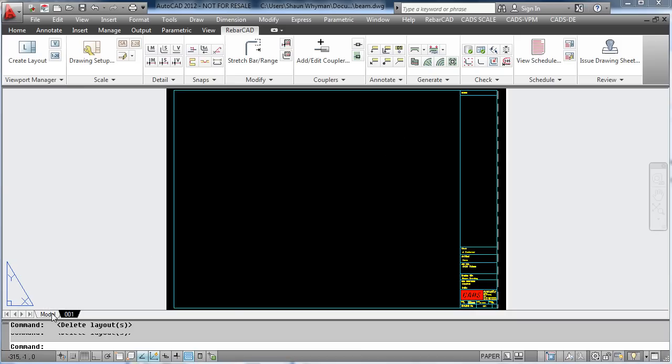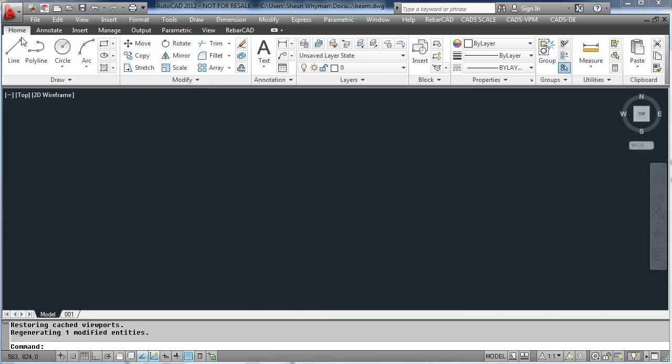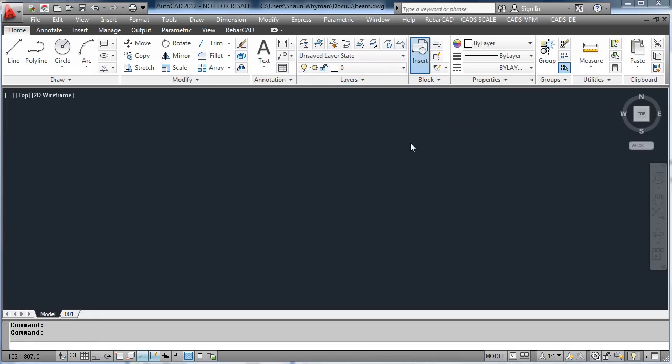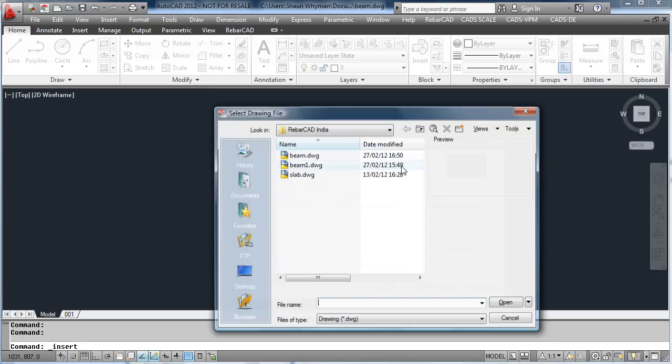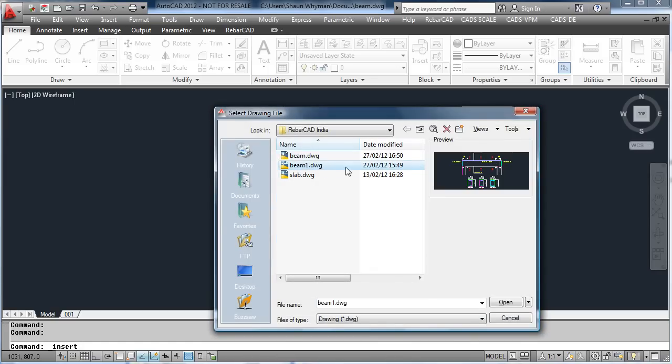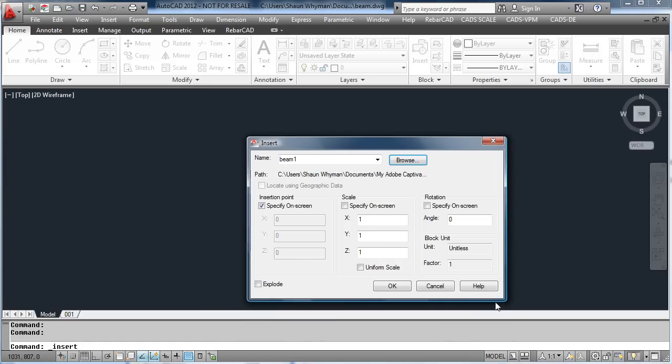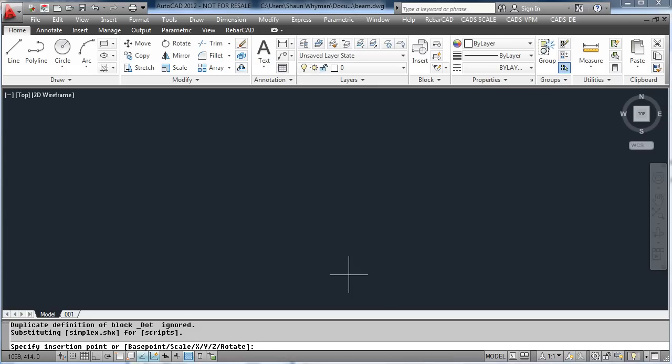As per usual, the detailing will be done in model space, for example we will insert a block with RebarCAD bars already on. This is done by using the AutoCAD insert command and dropping it onto the screen. The detail has been inserted at 1-20 scale, which is the scale we originally set.